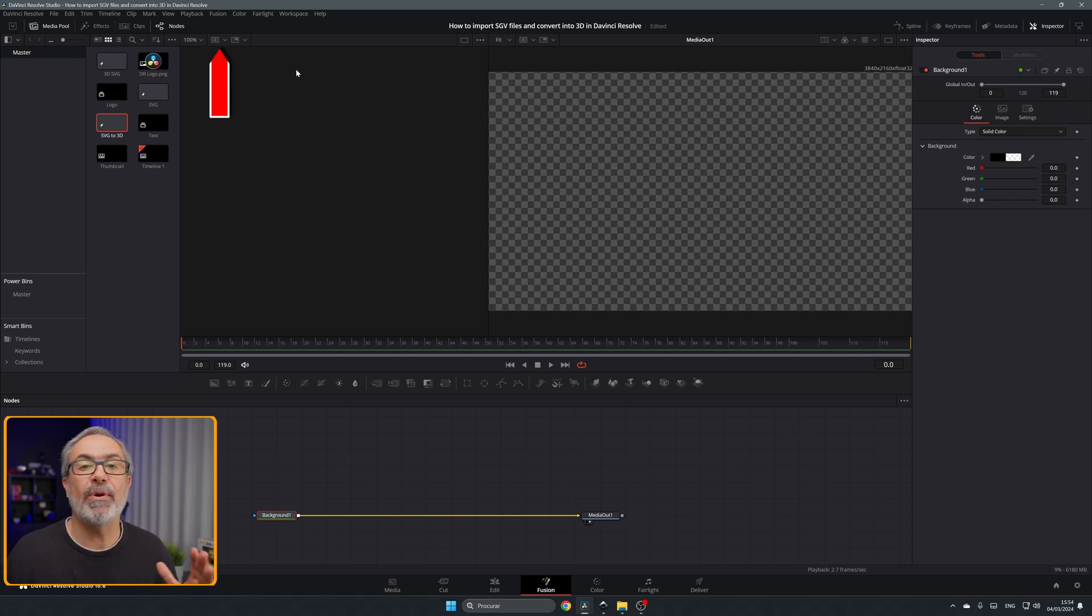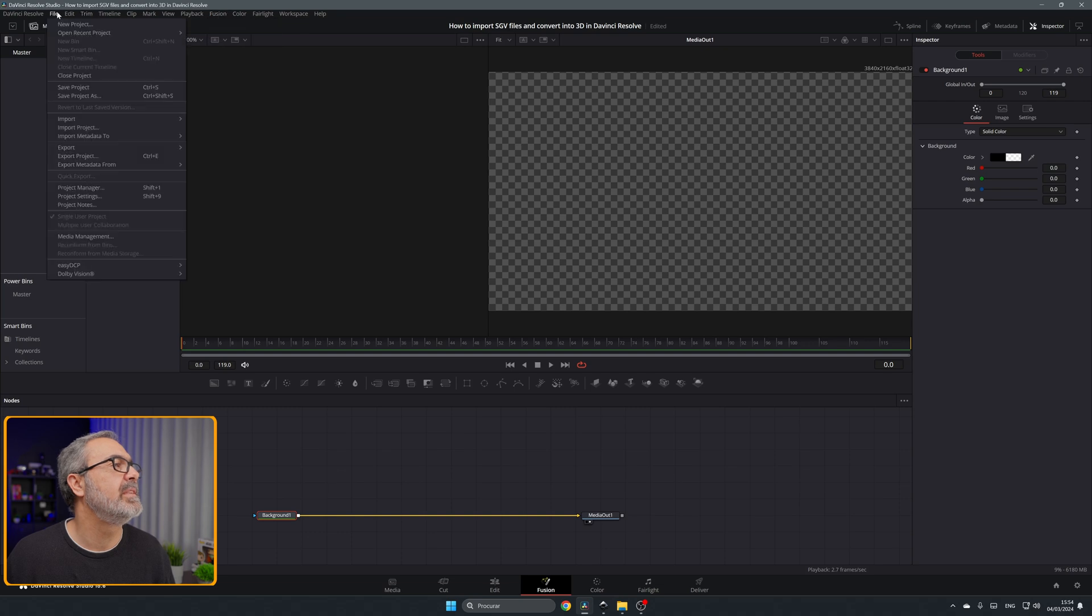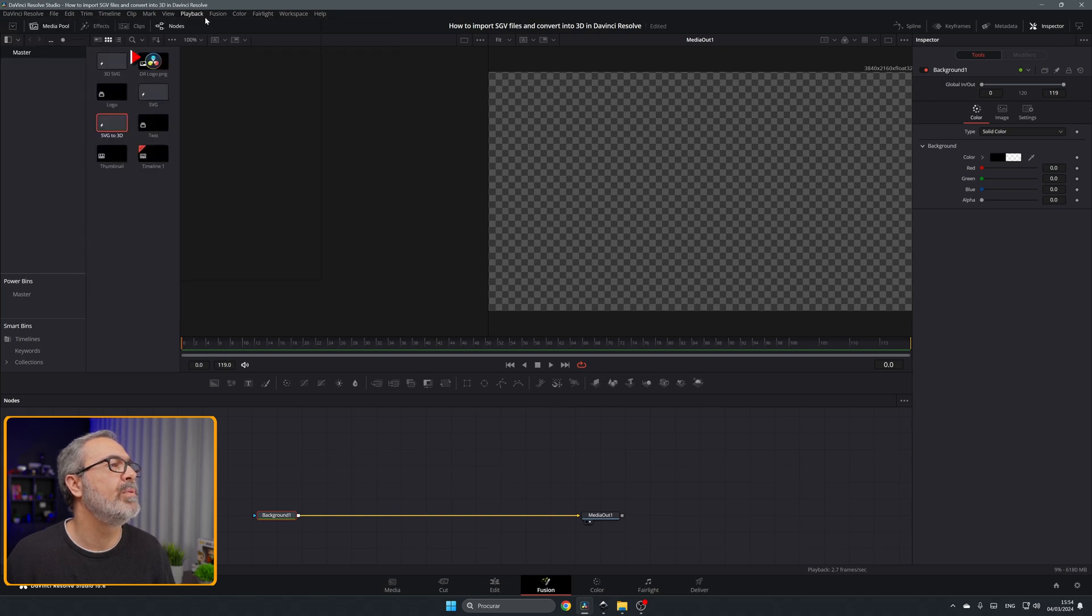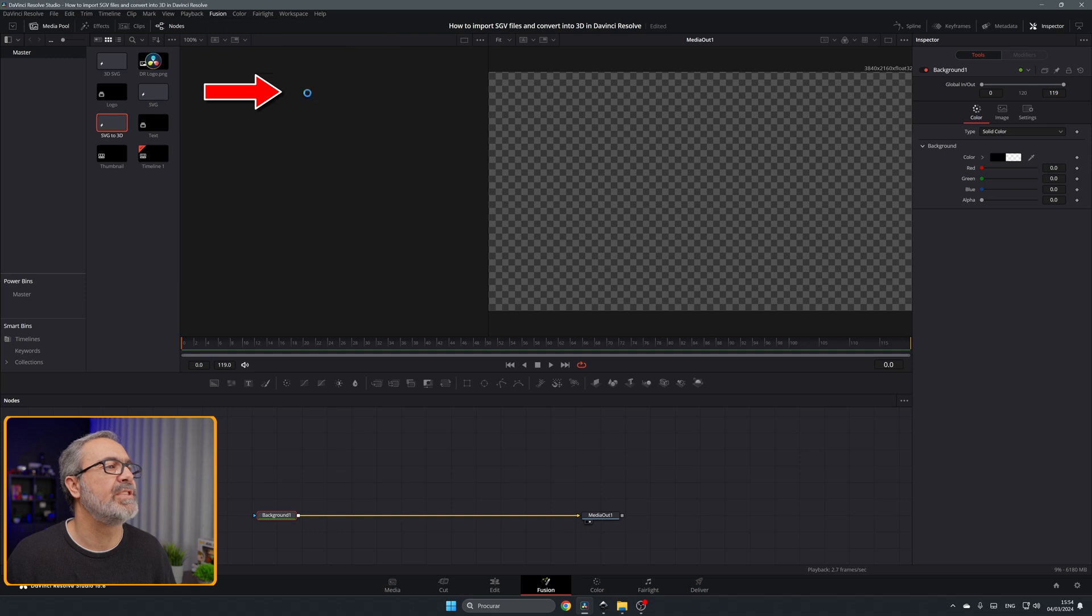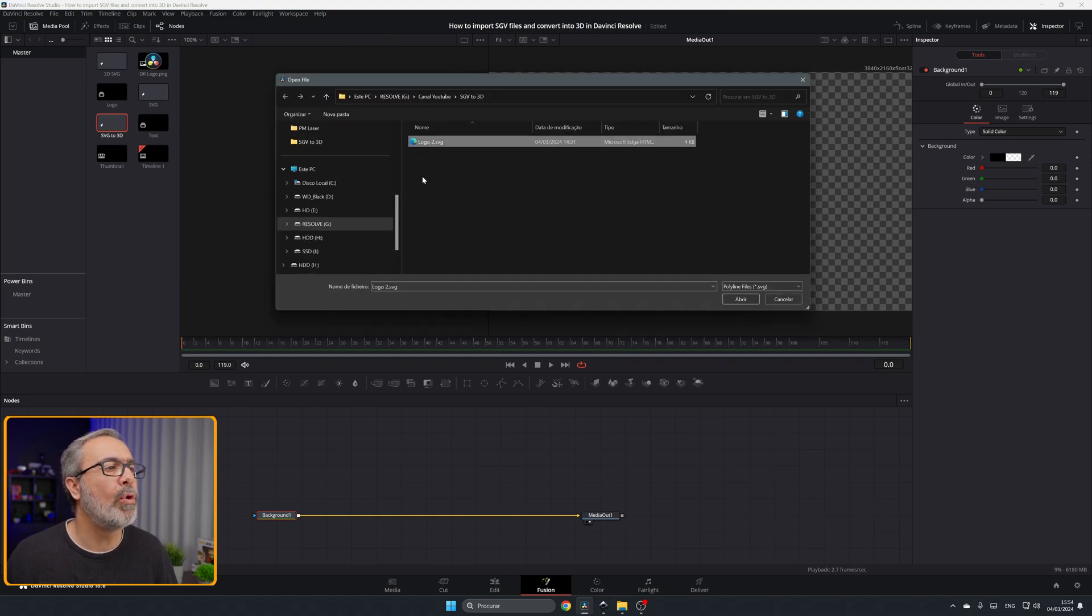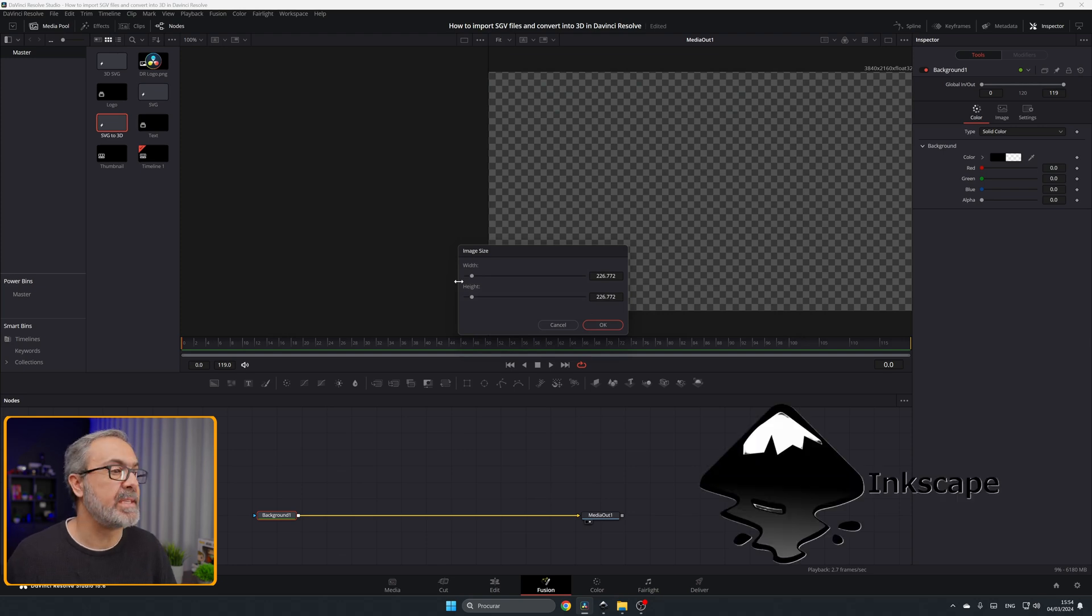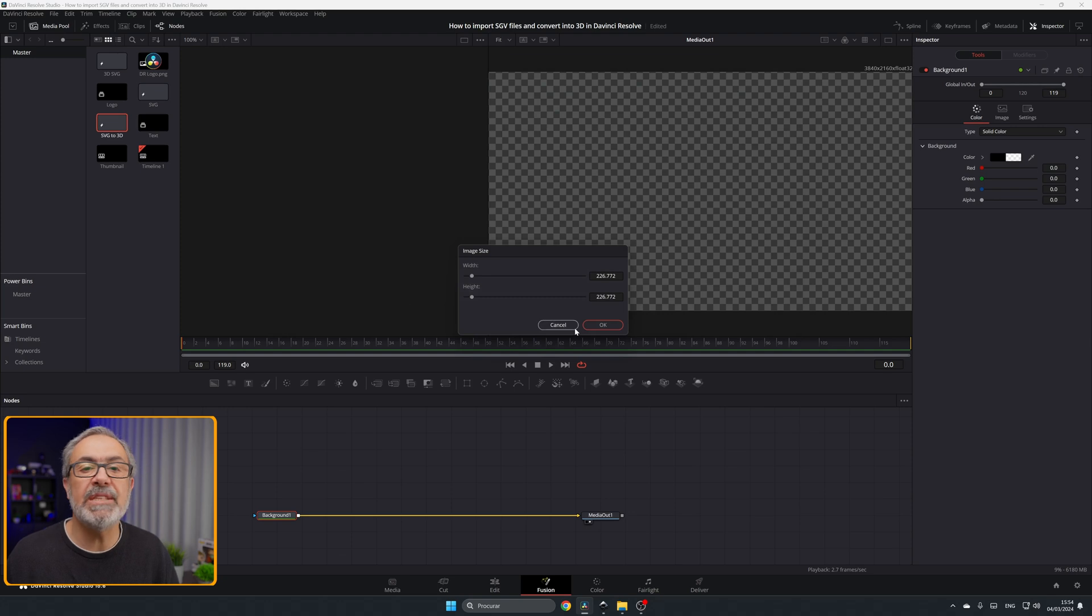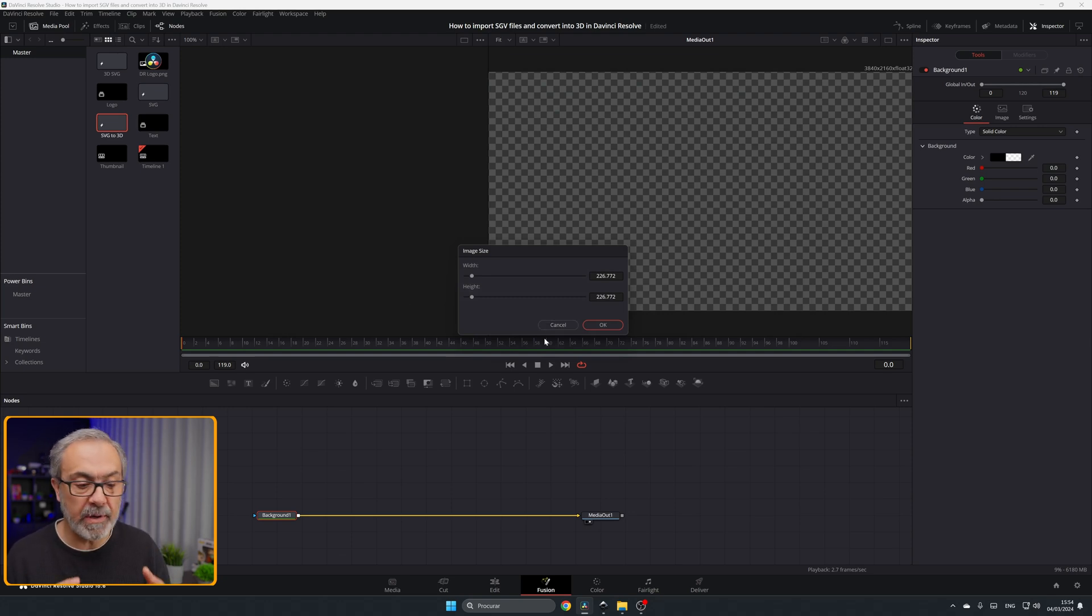For importing it's very easy. Come here where it says fusion in the top menu, go to fusion import and SVG. I already have here a logo that I created in Inkscape.